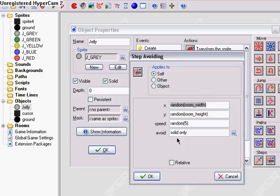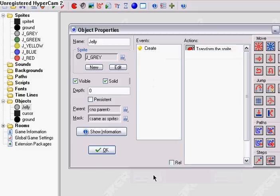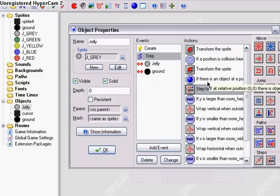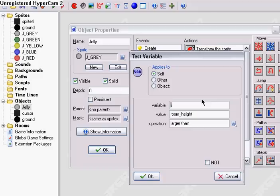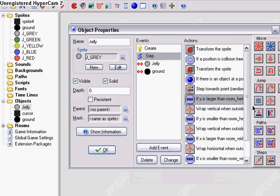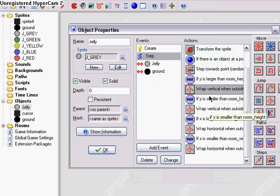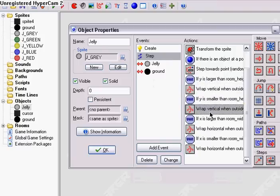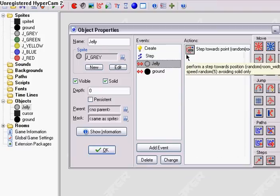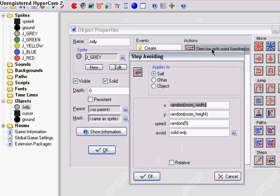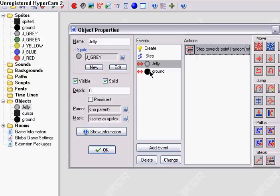That's why we want it solid. If Y is larger than room height — these are just things that I added — so if it falls off the screen, it can move back onto the screen. If it collides with a jelly or another goo ball, then same thing.